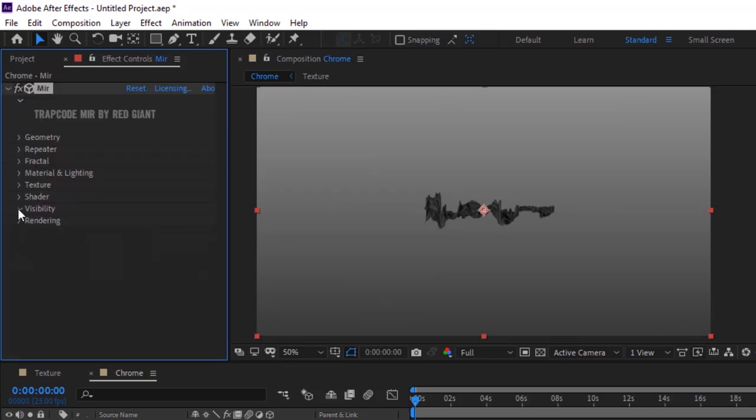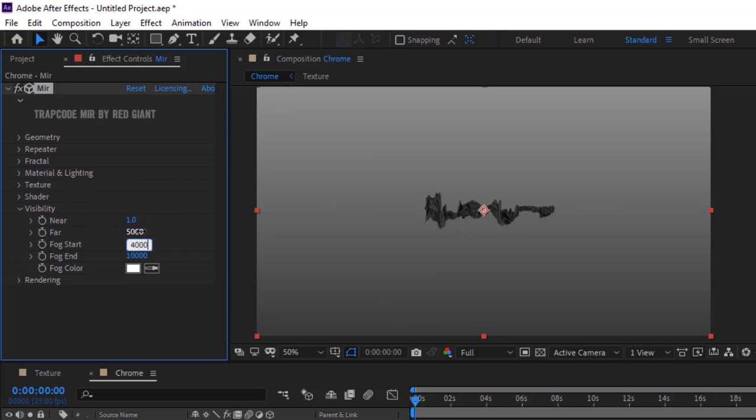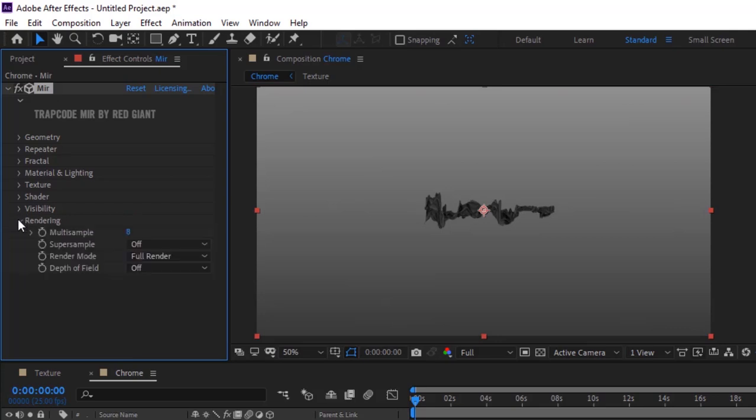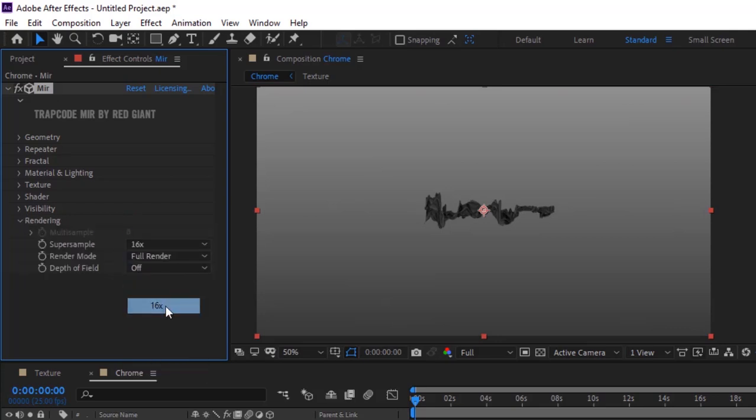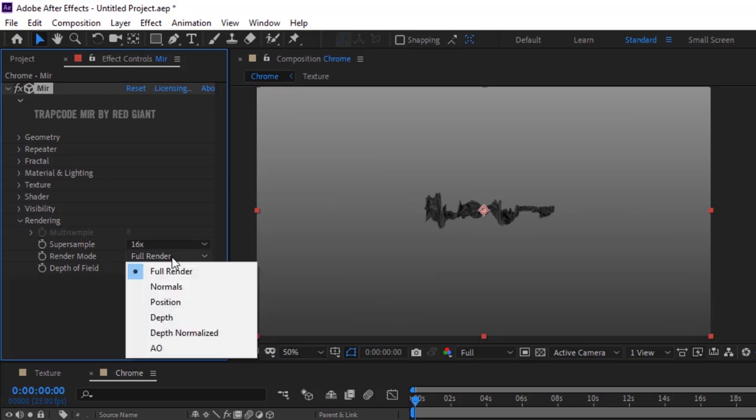Go to Visibility. Change Far value to 5000, Fog Start to 4000, and Fog Aimed to 3000. Go to Rendering, change Super Sample to 16x, and turn off Depth of Field.